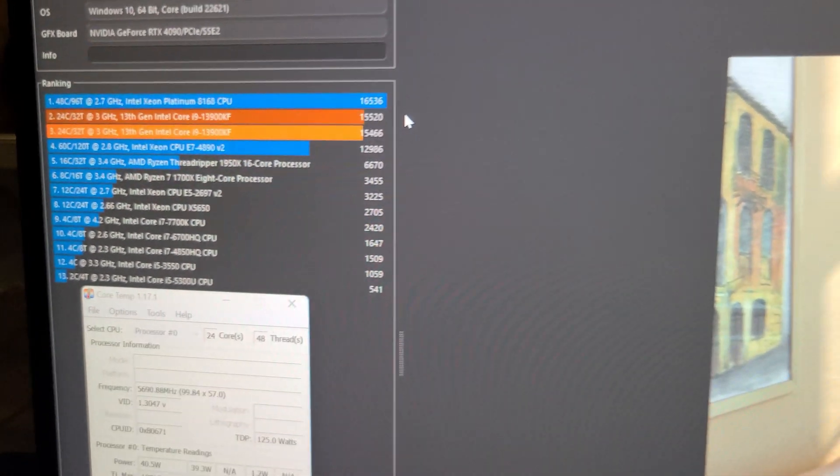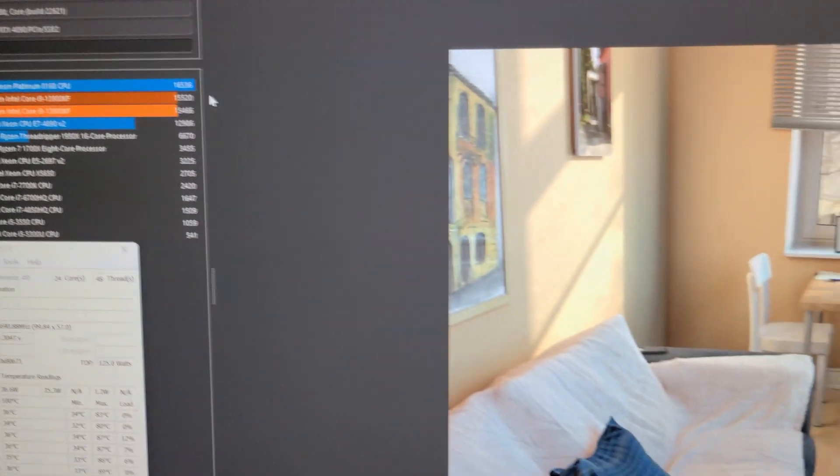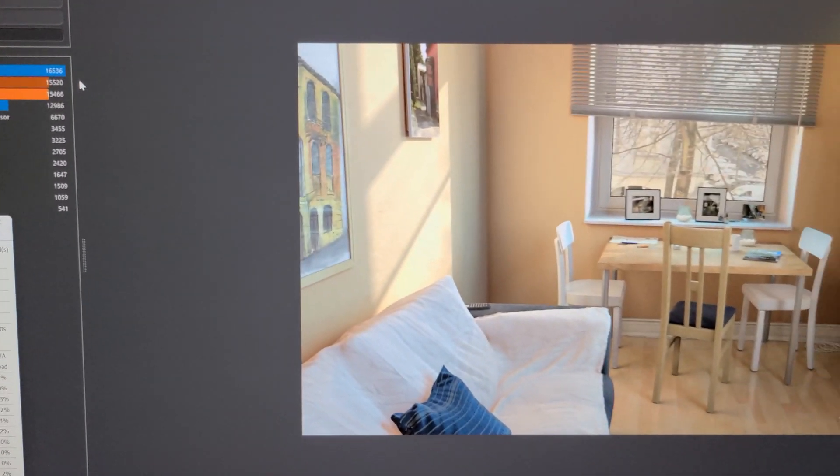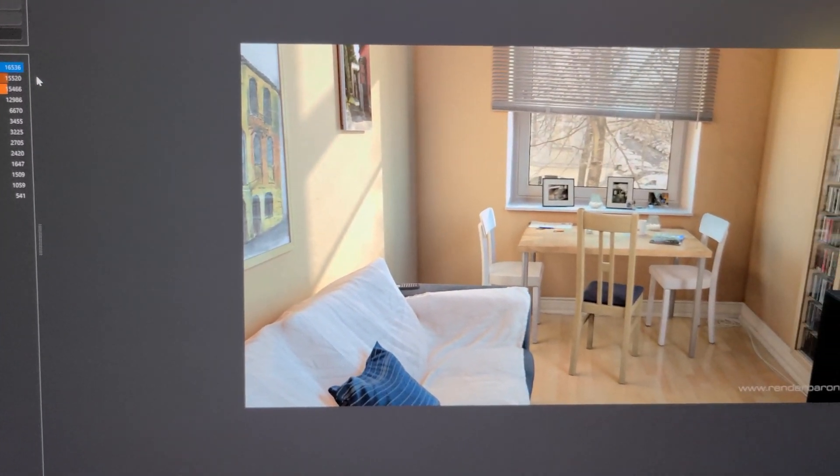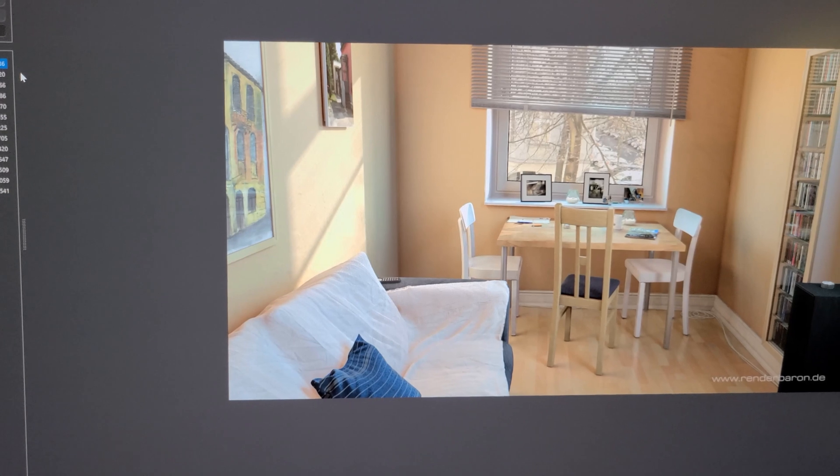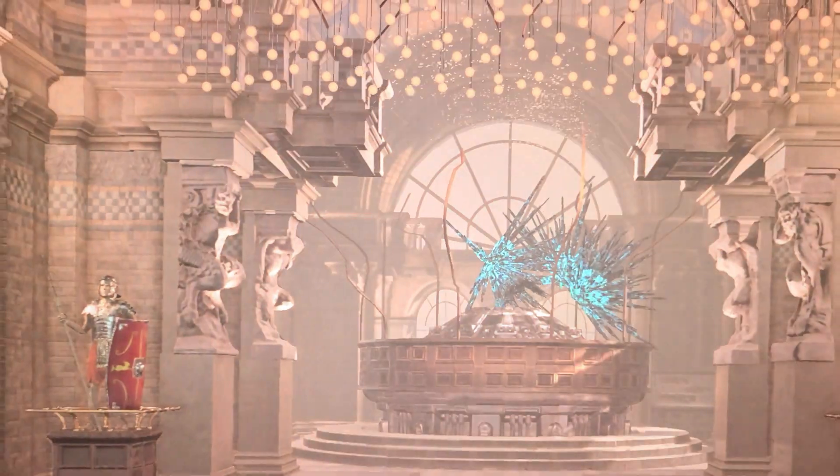Okay, so next I'm going to run time-spy and Port Royal, and we're going to see if there's any increases in the CPU score of time-spy with my higher ring ratio. So give me one moment.